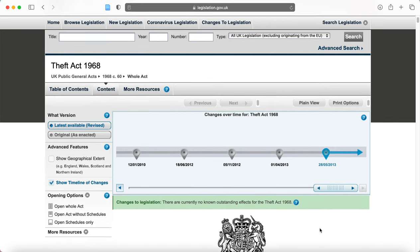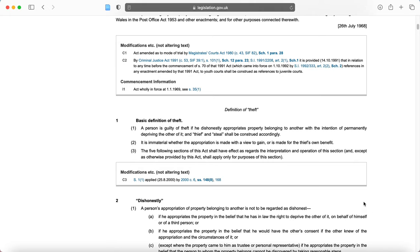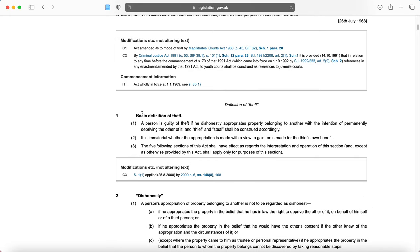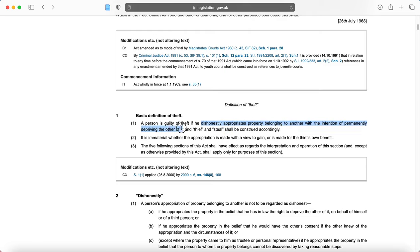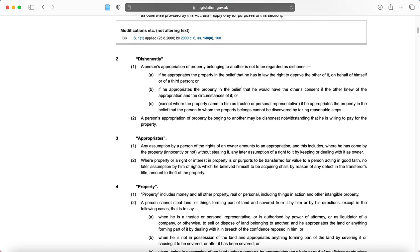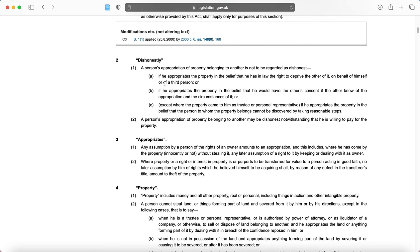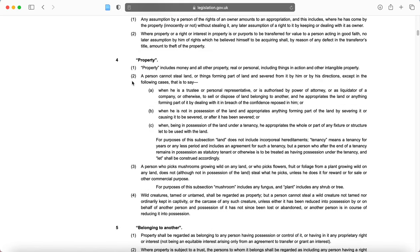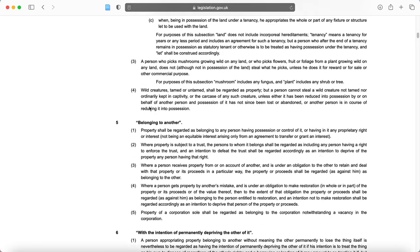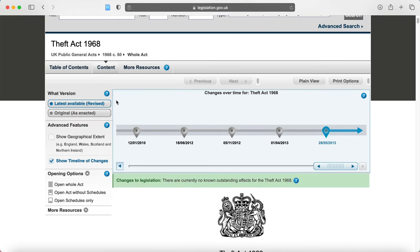I've clicked 'Open Whole Act' and it hasn't taken too long to do so. This might be useful because here, if we look at section one, it gives us the basic definition of theft. Theft has various different elements to it, and those elements — for example, the element of dishonesty — are further defined later in the statute. Dishonesty is defined here under section two. So it might be useful for this type of reading of statute to have the whole thing open so that we can read it through and then cross-reference. But that's up to you.